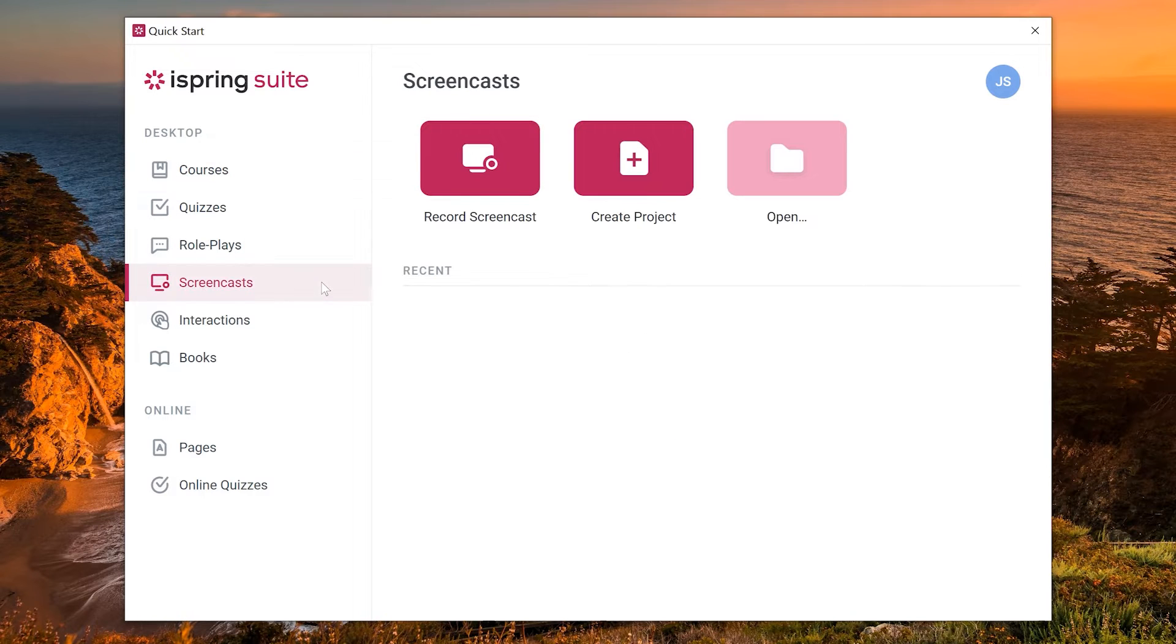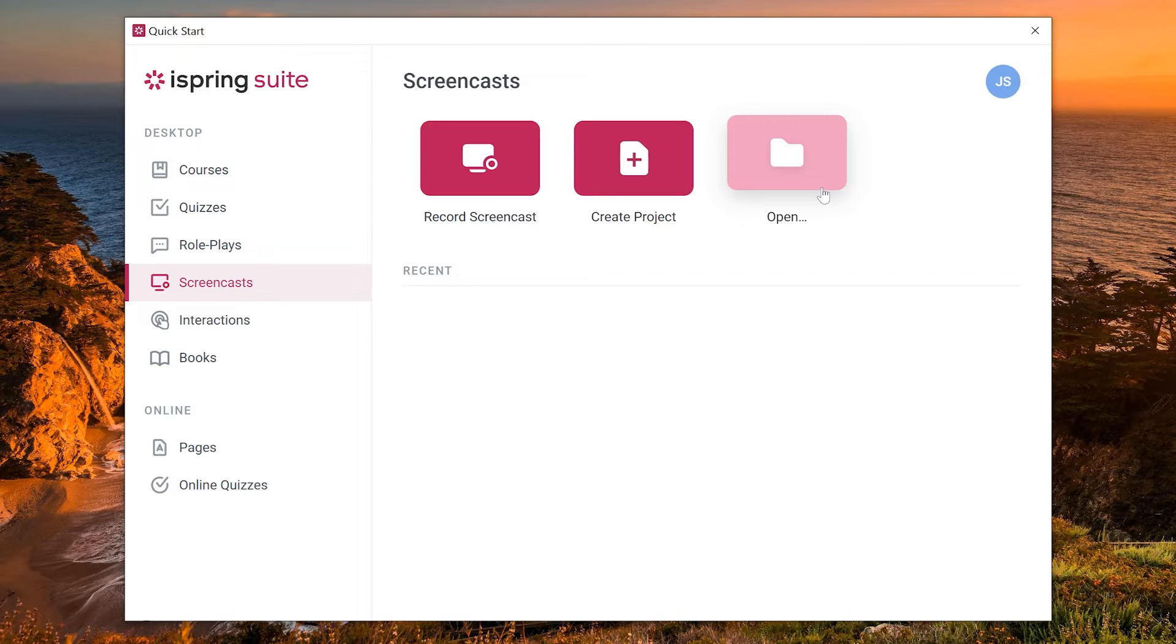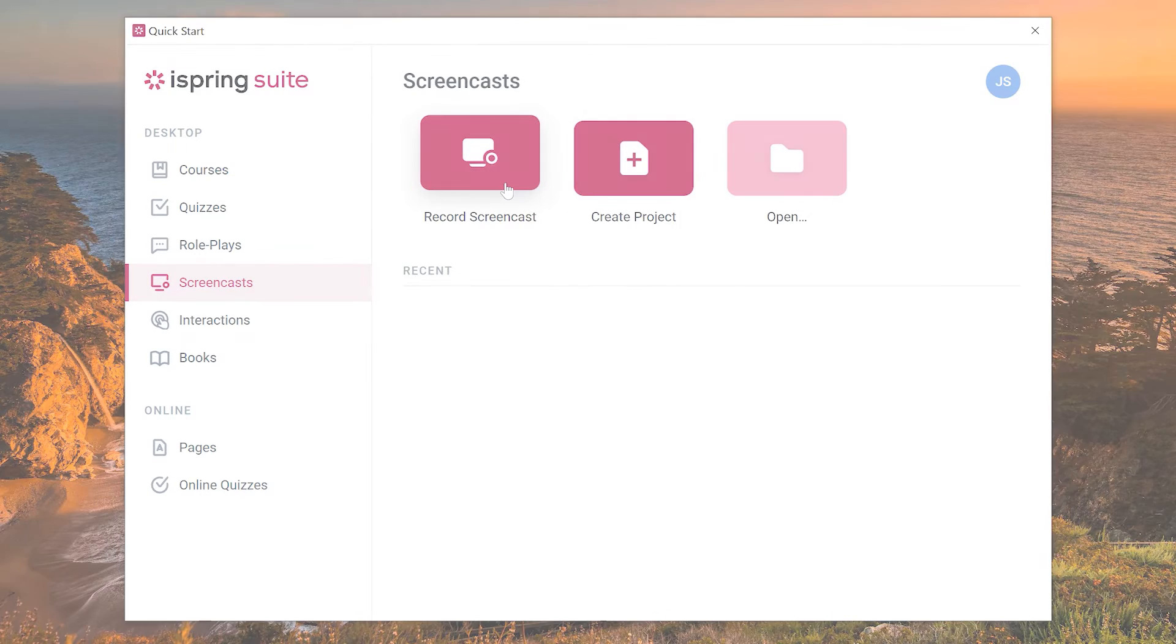From here you can choose to record your screen, create a new project, or open a project you've already created. I'm going to go ahead and record a new screencast.